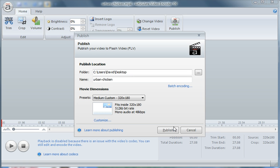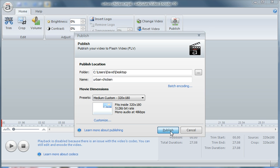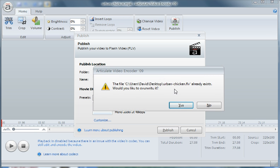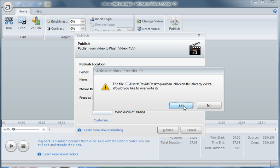It's going to ask me if I want to overwrite it. I already have one there so let's go ahead and overwrite it.